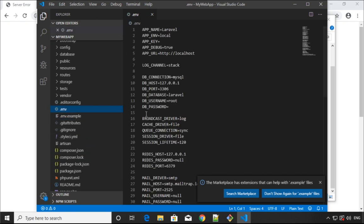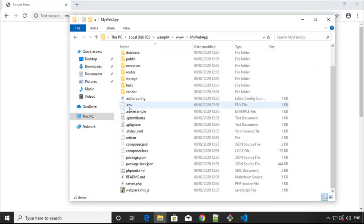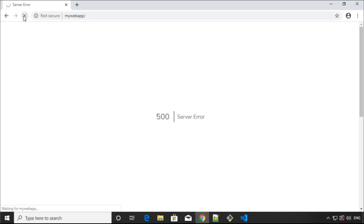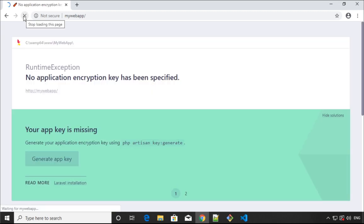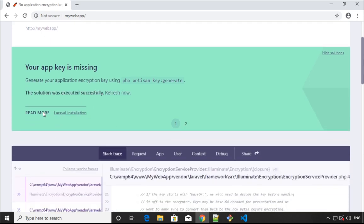Now this should clean that 500 error. If we refresh the page now, you can see this is working except we need to create the app key, which is Laravel, provide the link button to do that.